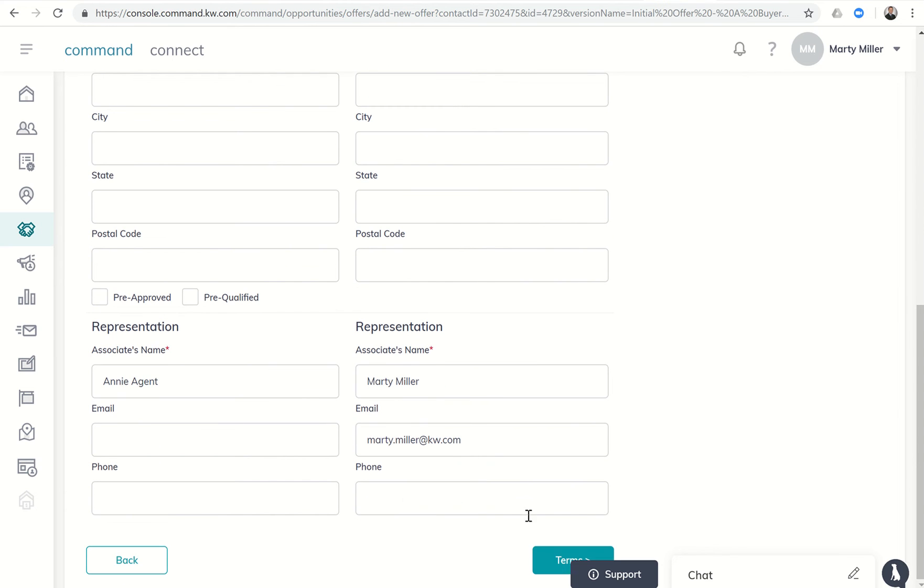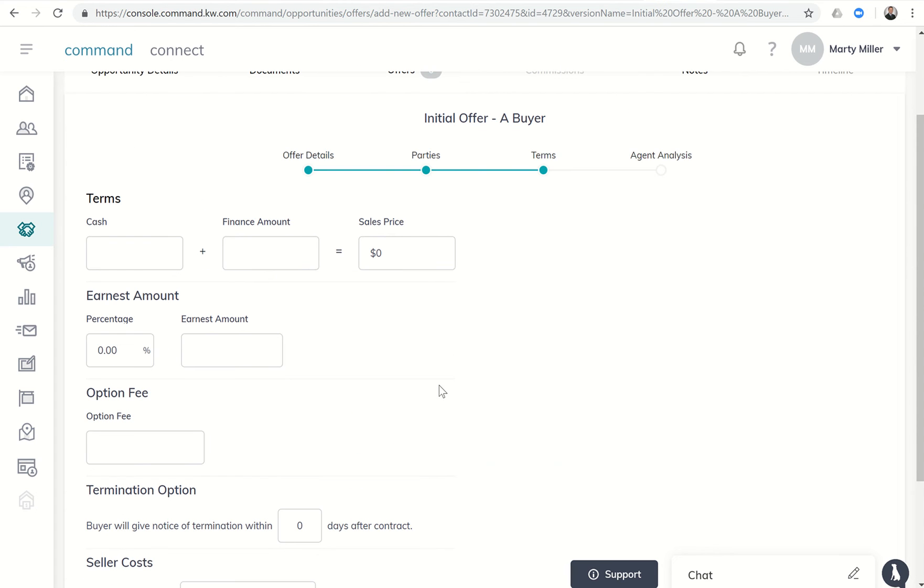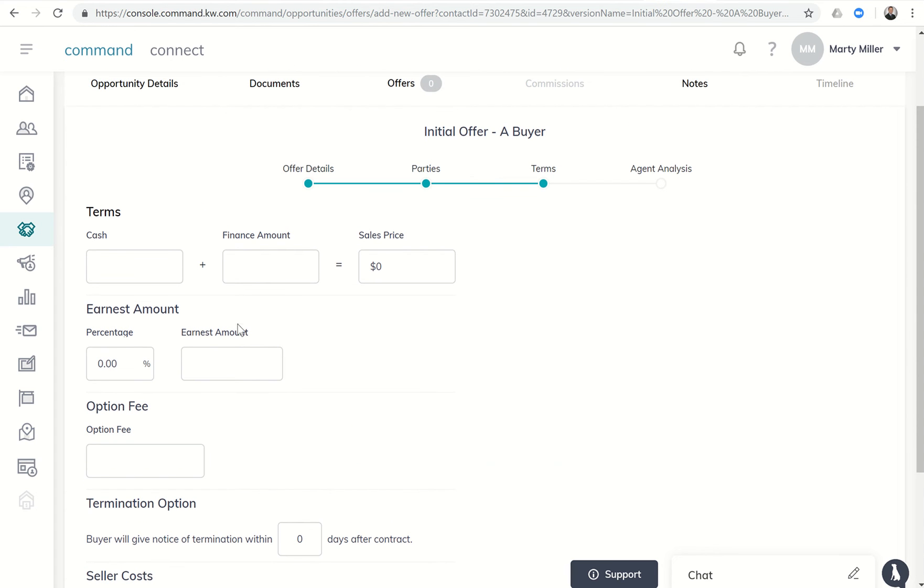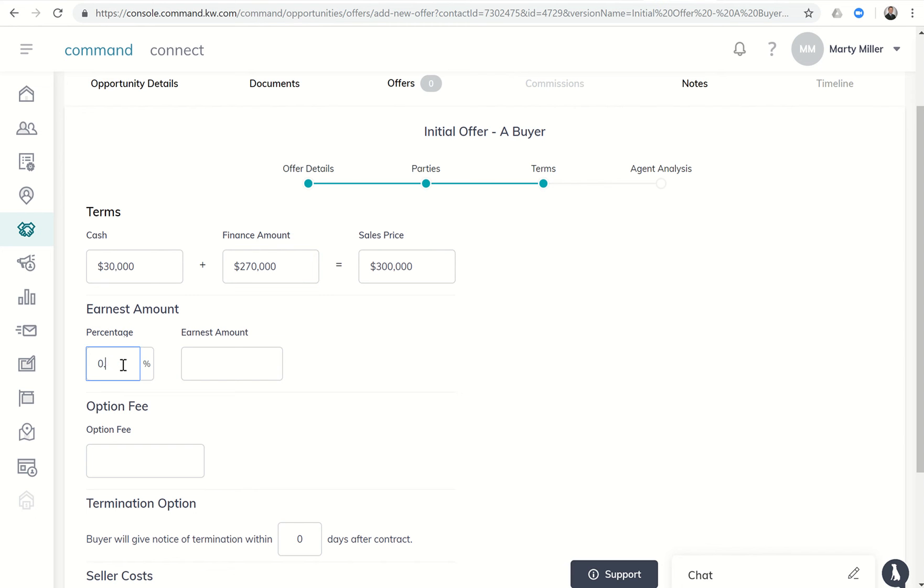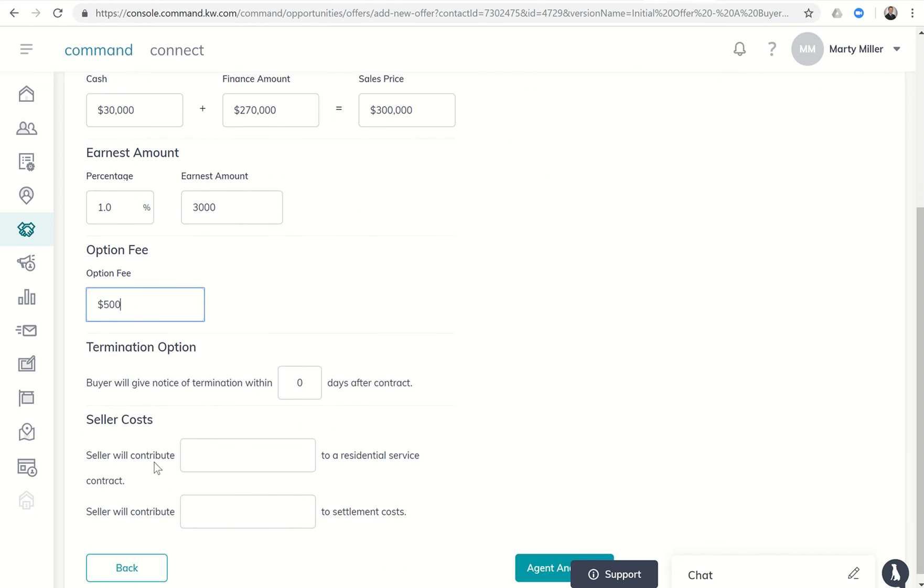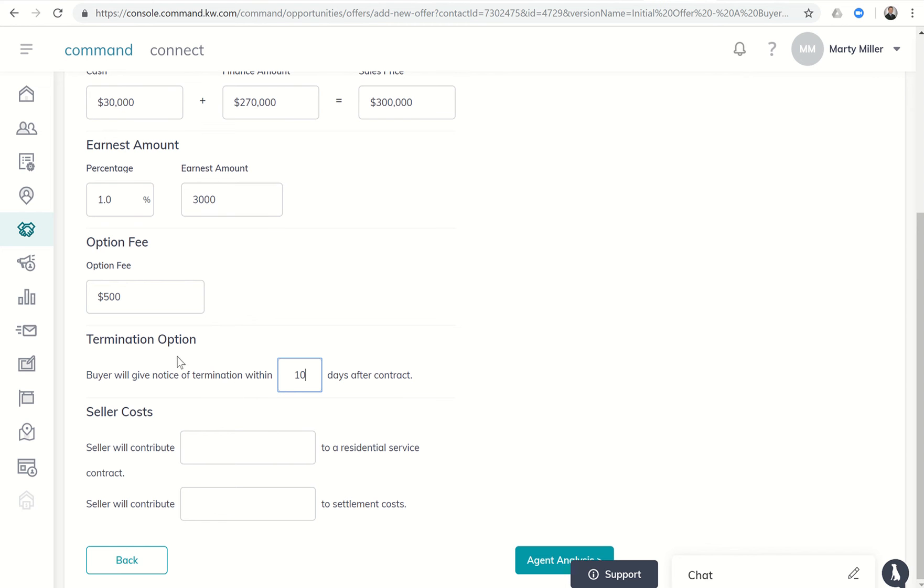Next we're going to click on terms. Let's say this first offer, it was a $300,000 property. They're putting 10% down, which would be $30,000. It's a full price offer, so they're gonna finance the remainder. Earnest money, they're gonna put down 1%, so if you backspace that out and put down 1.0, it'll calculate that as $3,000. They're gonna put in an option fee of $500 and they have a 10-day option period. That's what we call it here in Texas, maybe a little different from state to state. Seller will contribute blank to a residential service contract. Let's say they're asking for $500 for the warranty and they're not asking for any settlement costs, so we'll put zero there.